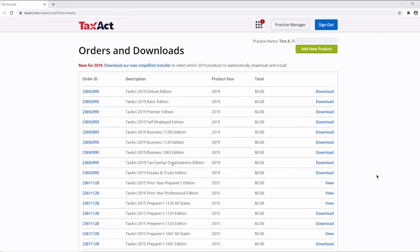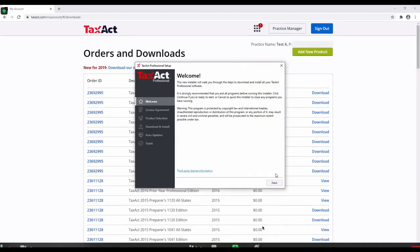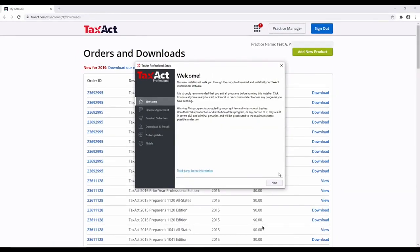The TaxAct Professional Setup window will appear on your screen. It is recommended that you exit all programs before running this installer. To get started, click Next in the lower right-hand corner.